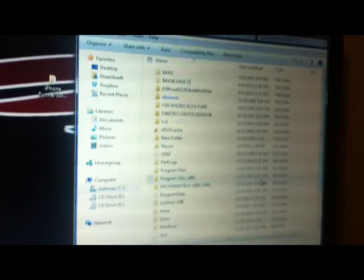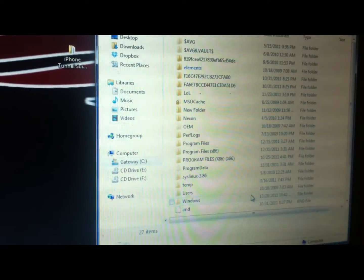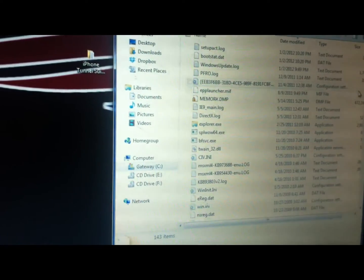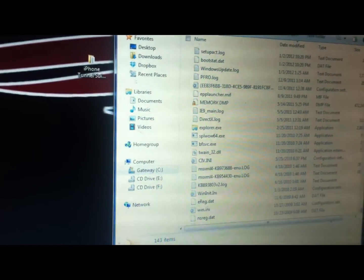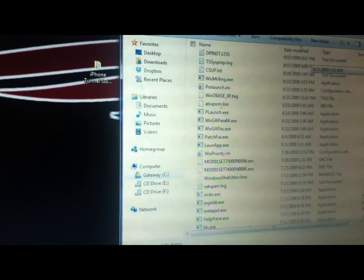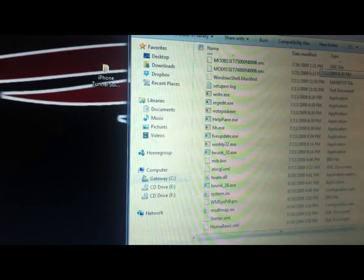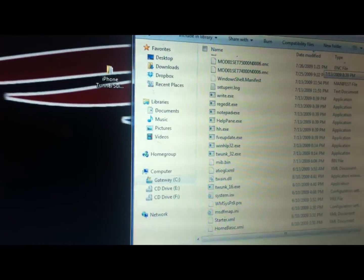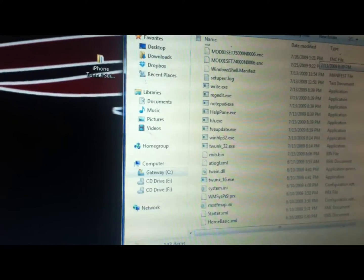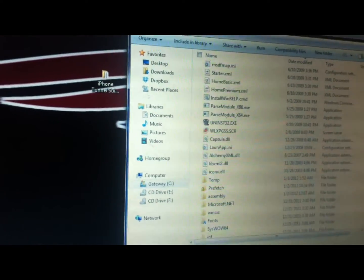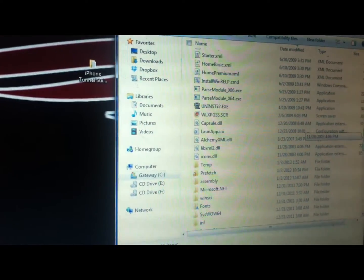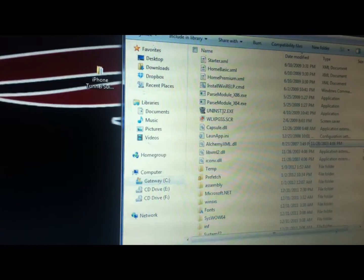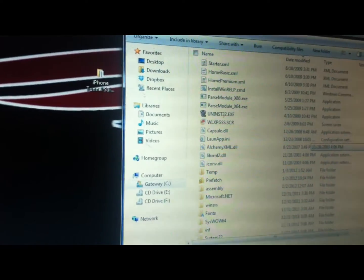From your C drive, you're going to go to Windows, and in Windows, you're going to scroll down to the System32 folder.